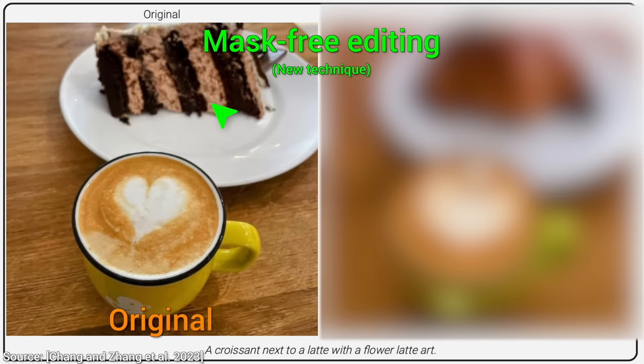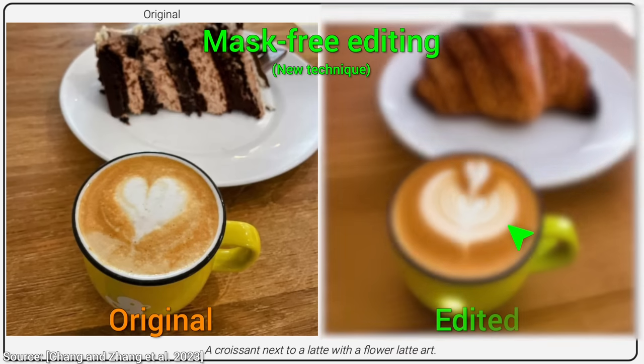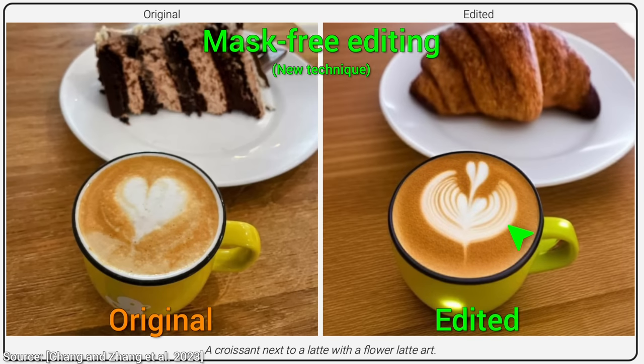There is a cake in this image and a café latte. But don't tell the AI — let it find out itself. Now, little AI, please change the cake to a croissant and the latte art should form a flower. And… wow! Look at that! Who could say that this was not the original image? It has done absolutely amazing.